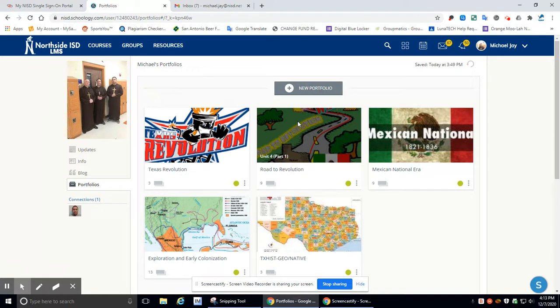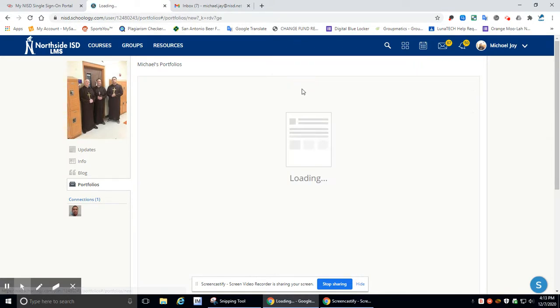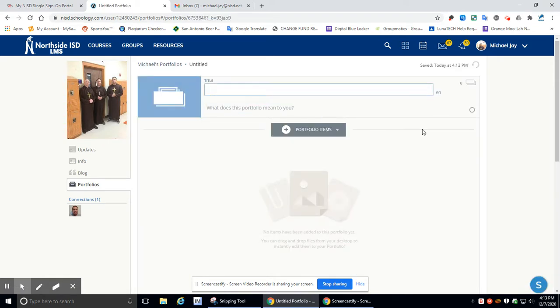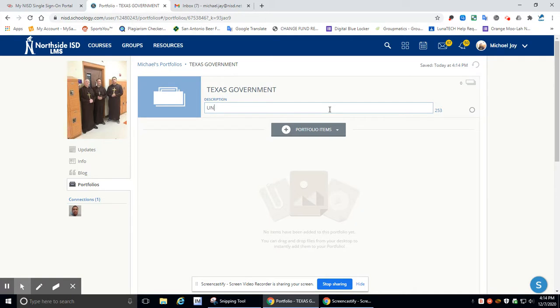Okay, so sixth portfolio is going to start with clicking new portfolio. Then we're going to go ahead and title it. We're going to call it Texas Government, and this is going to be unit five.